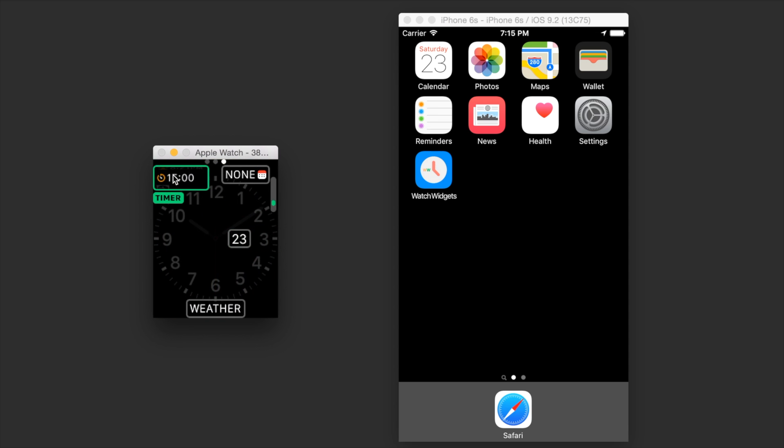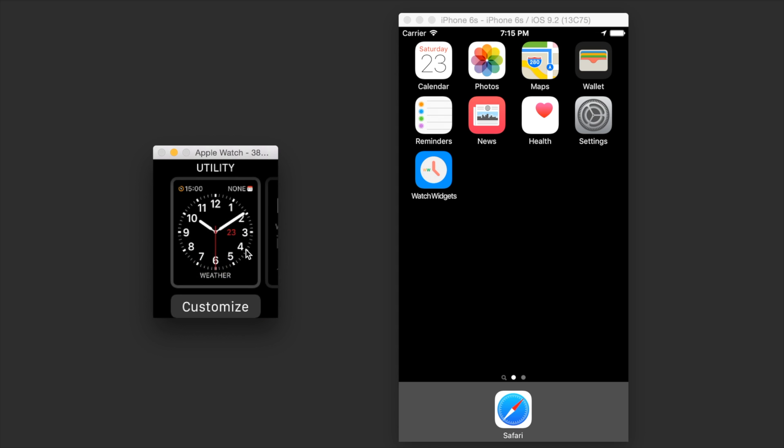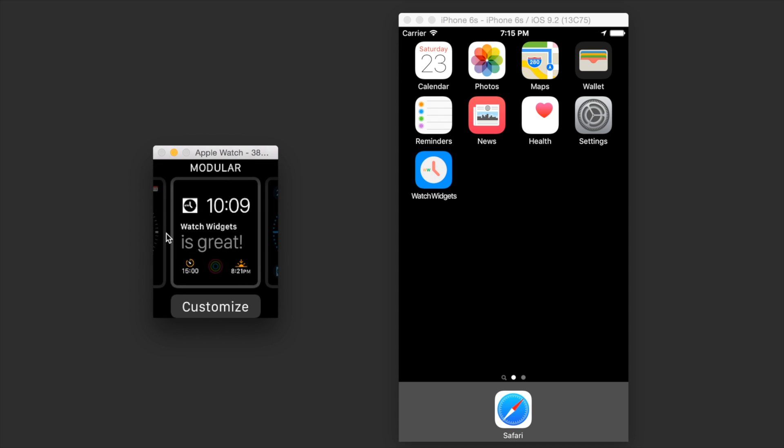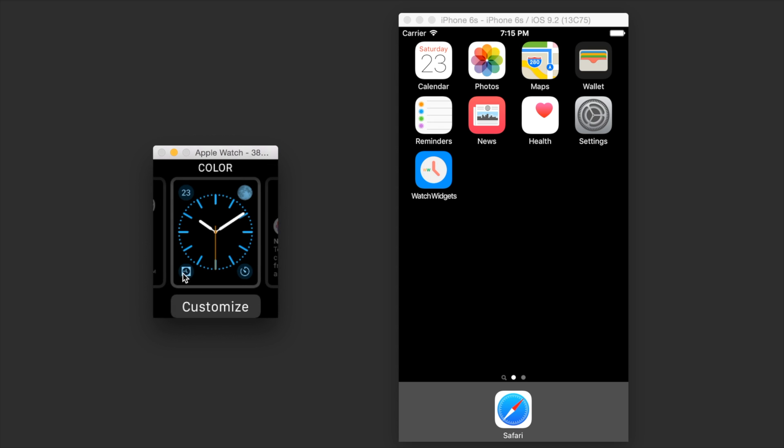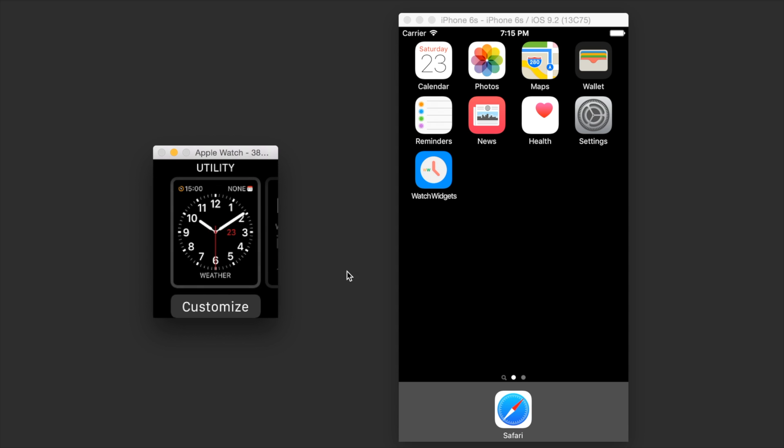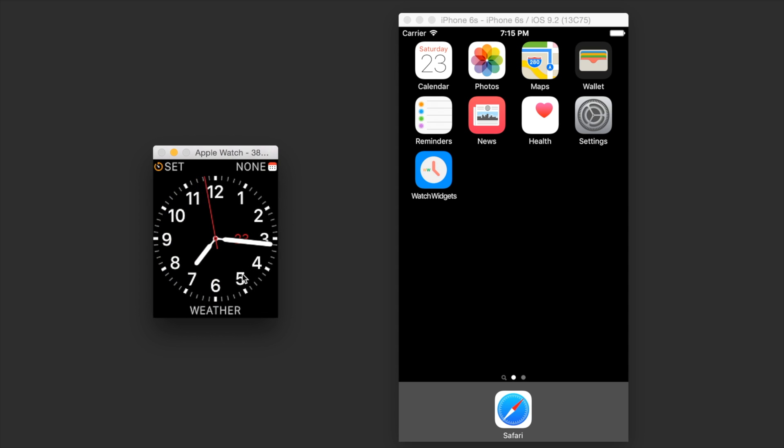So for example, this one is called utilitarian small, this is utilitarian large, this square is modular small, this is modular large, and this is the circular complication. The different names of the complications can be confusing at first, but you'll get used to it in no time.